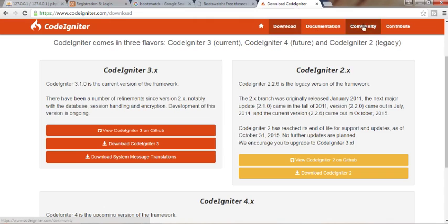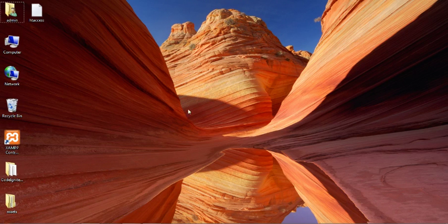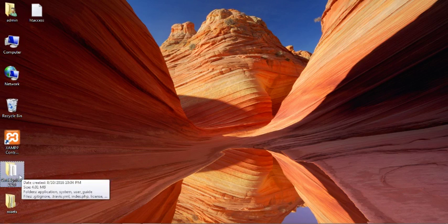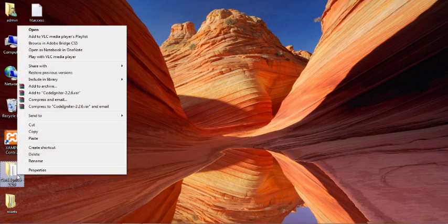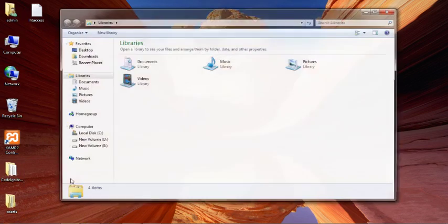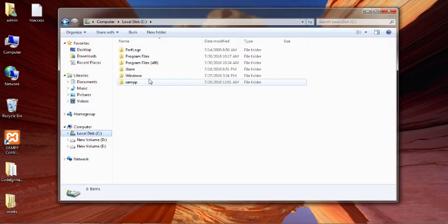I have already downloaded it and kept it on my desktop. I will just copy it — Control+C or by right-clicking and clicking on copy.